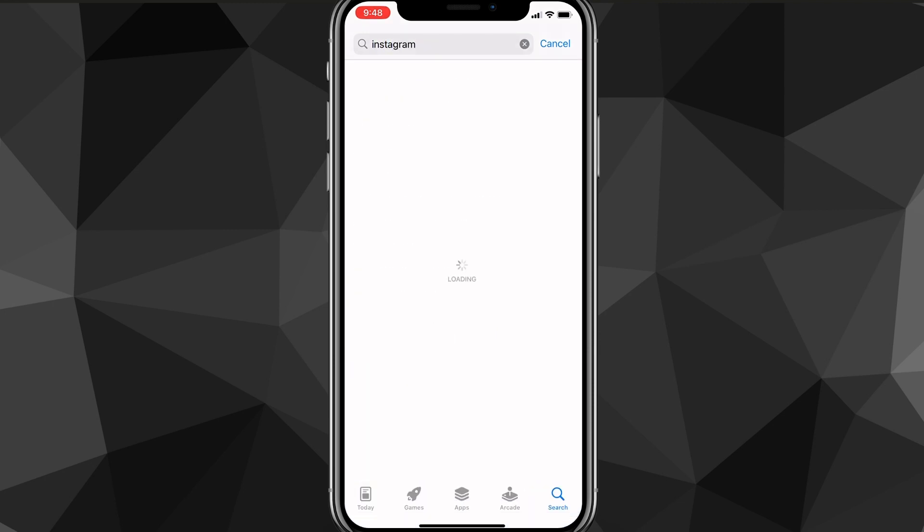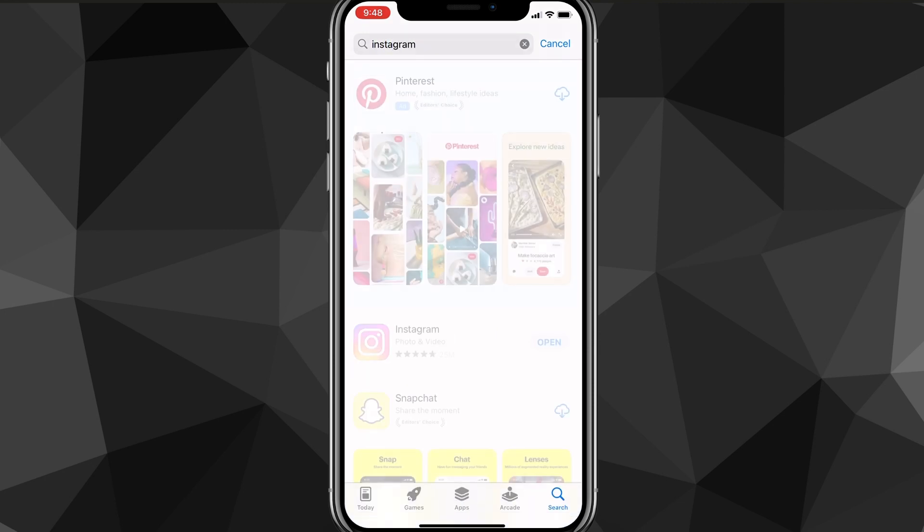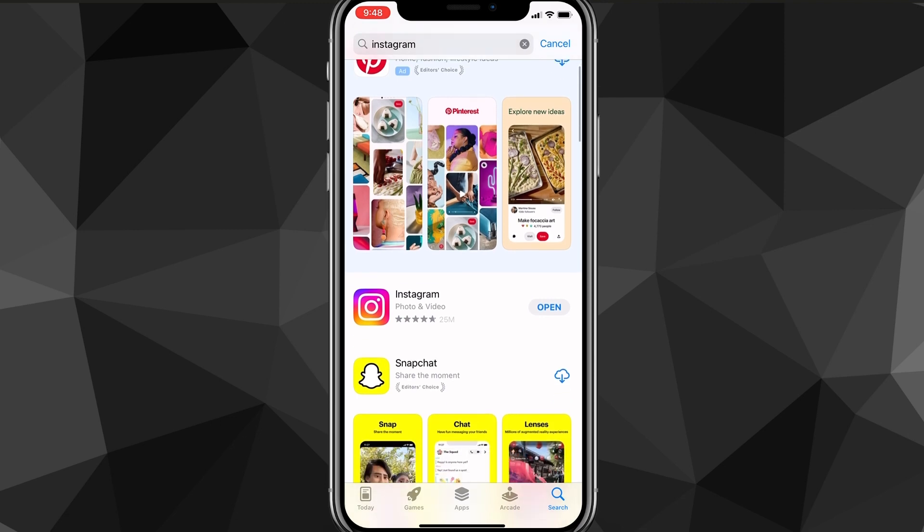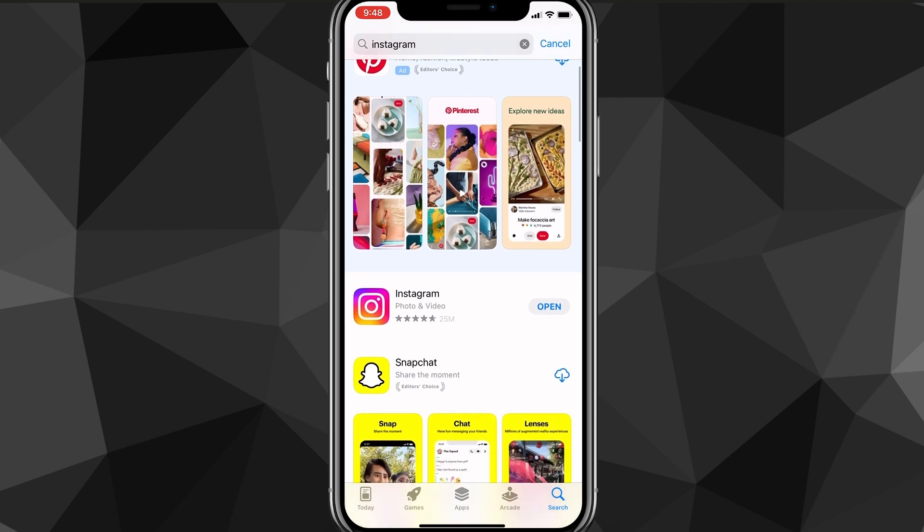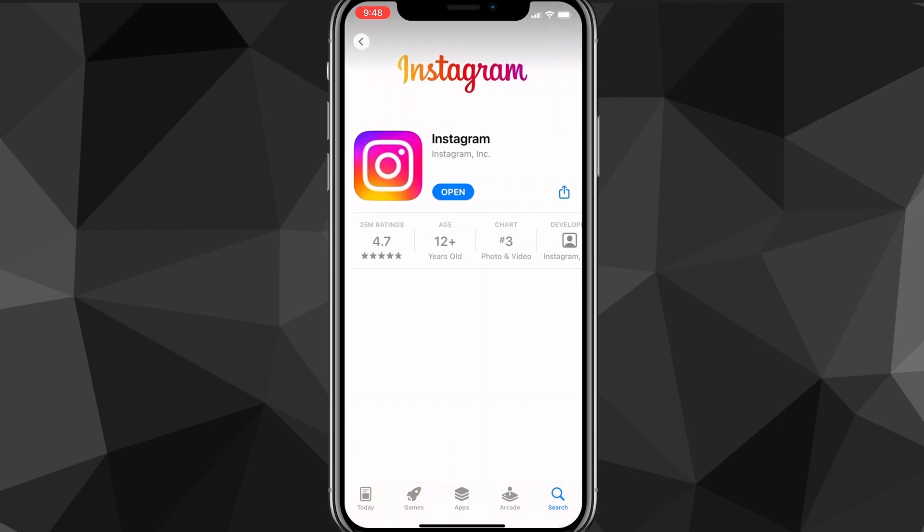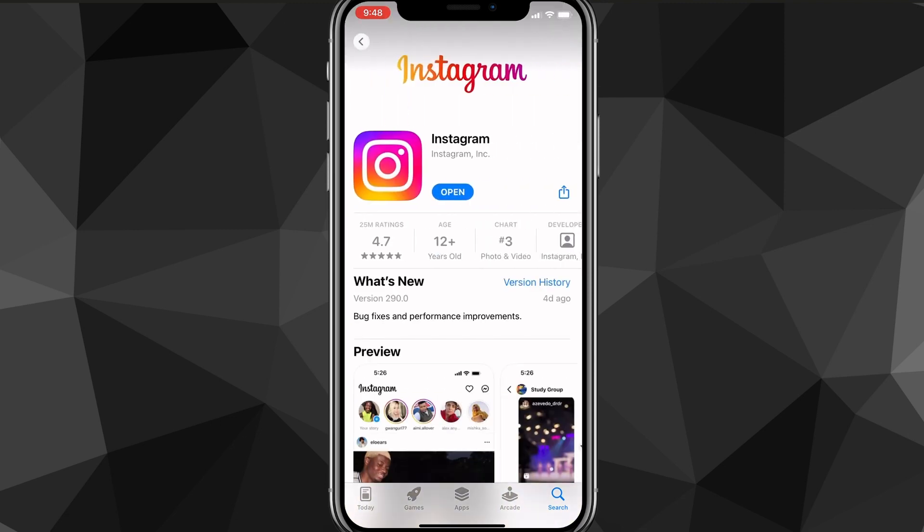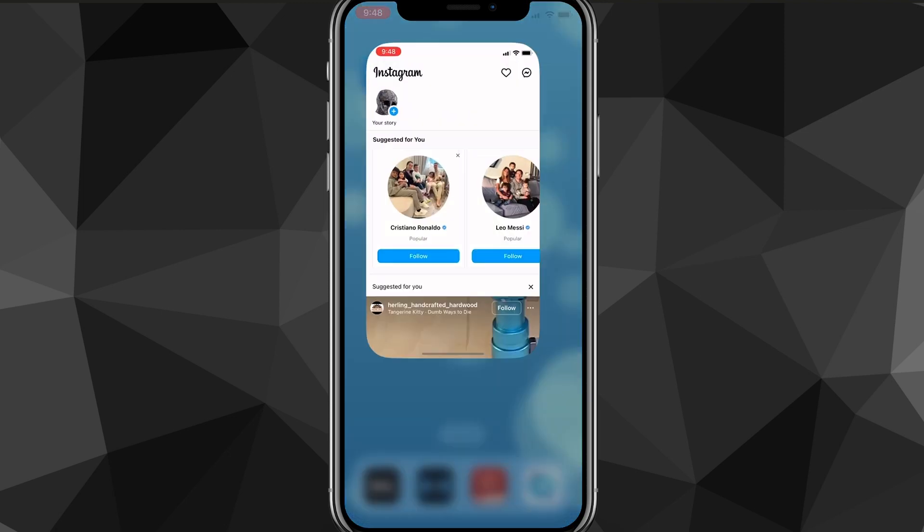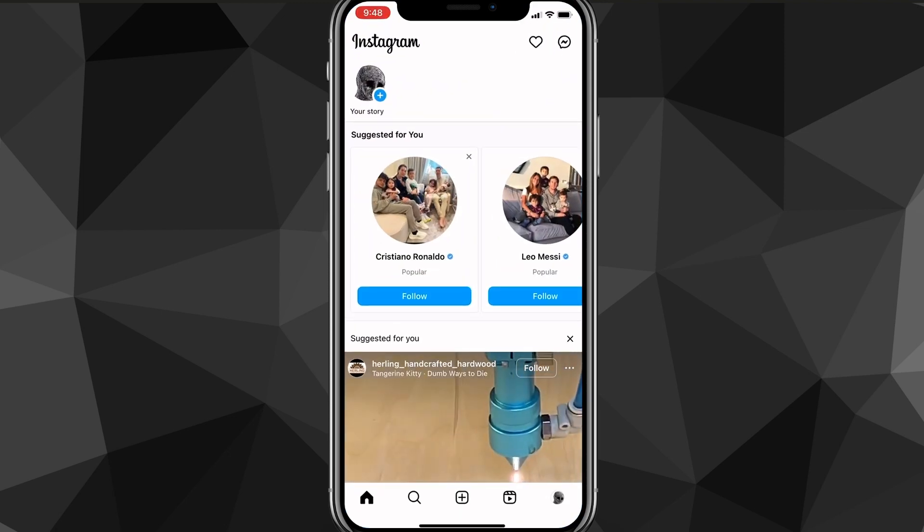So search for Instagram and then make sure that it's all the way updated. You can click on the app and if it says open instead of update, then you can just open it. But if it says update, make sure you update it first. Now once you have done that, you can head over to the Instagram app.